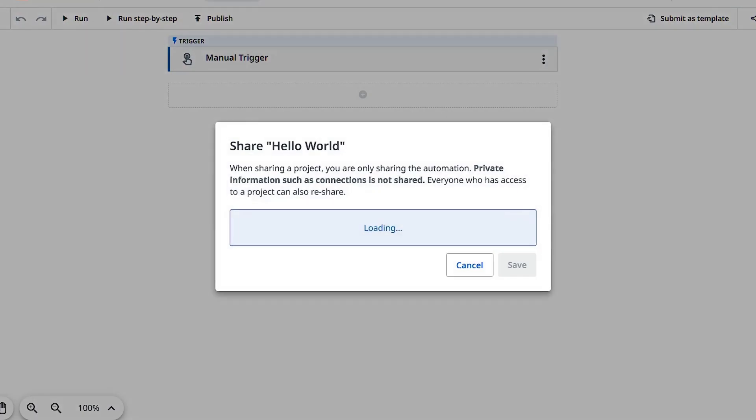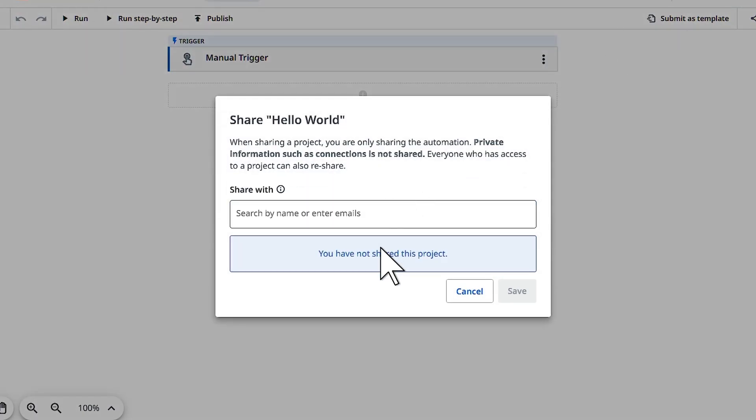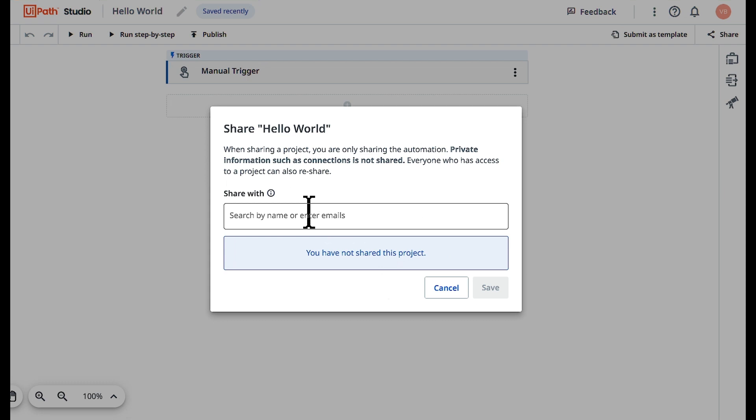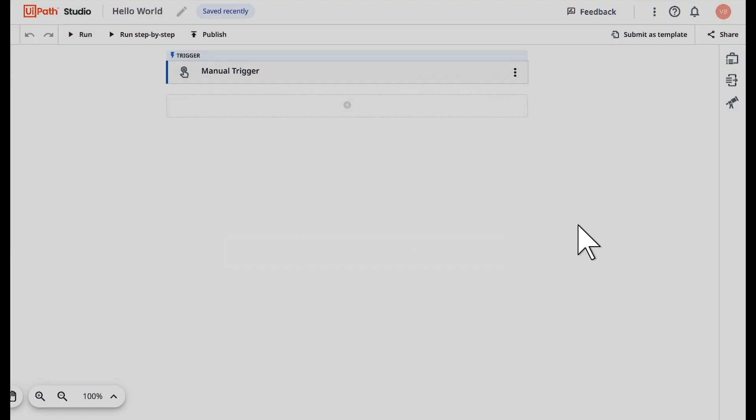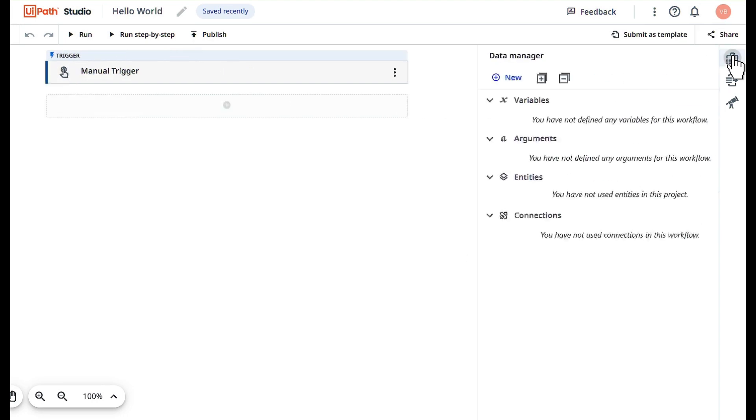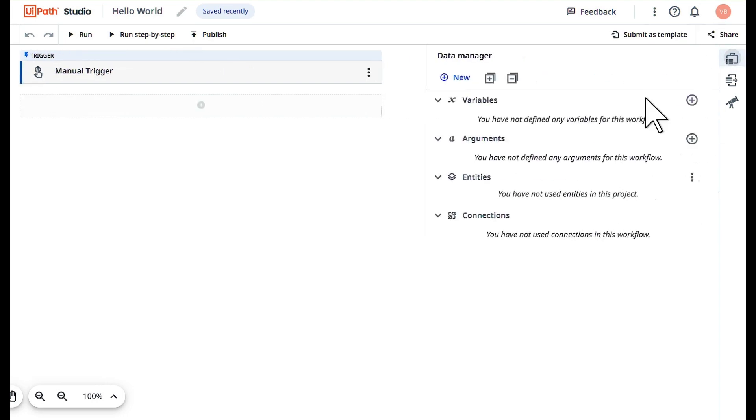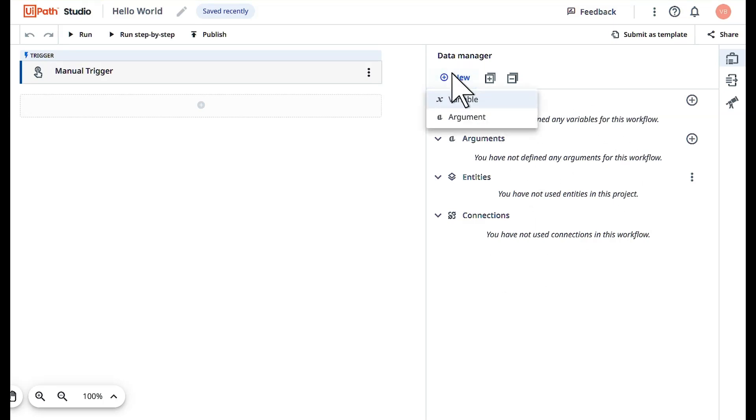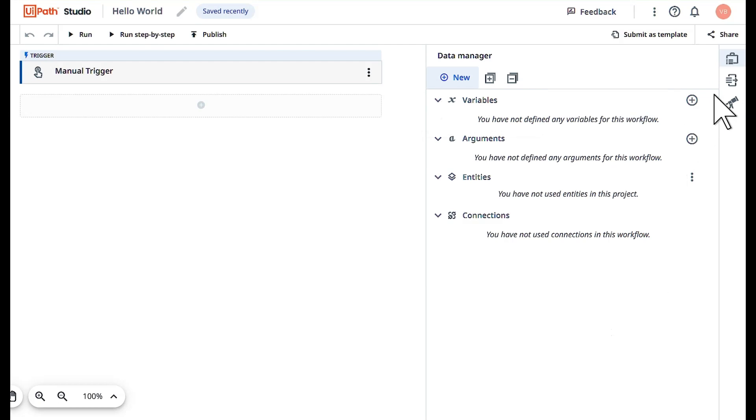If I want to share this to any of my colleagues or team members I can add emails here and click on send. On the right side you can see data manager, where you will be able to have all the variables, arguments, and connections. If you want to create a new variable click here and click on add variable. For now we are not going to do anything.